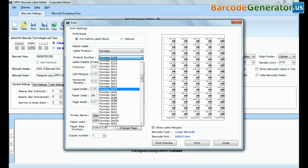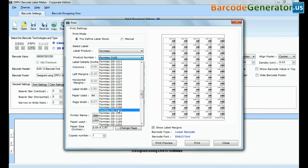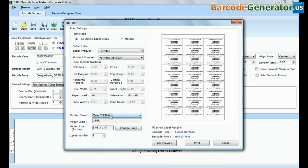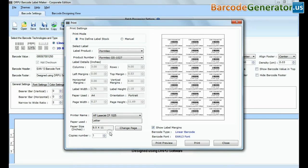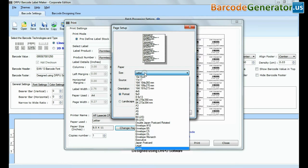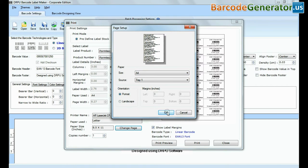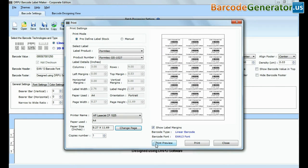Now, the designed barcode can be printed properly on the required sheet with predefined settings. Give print command.